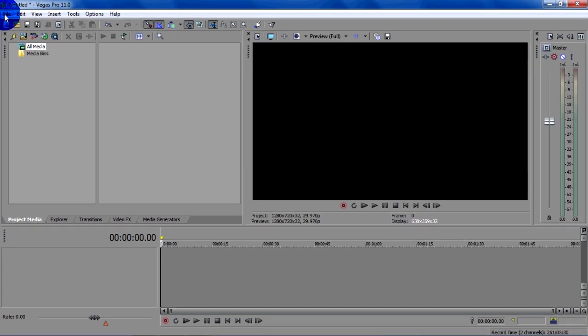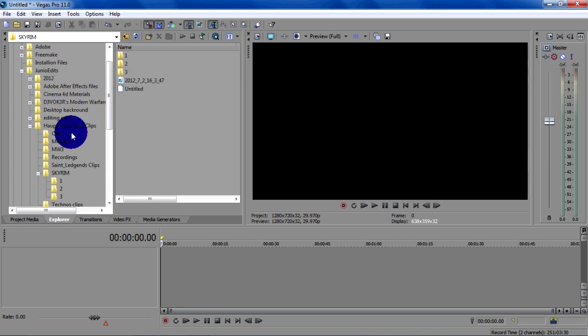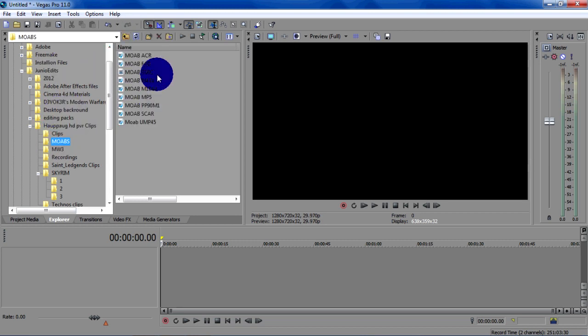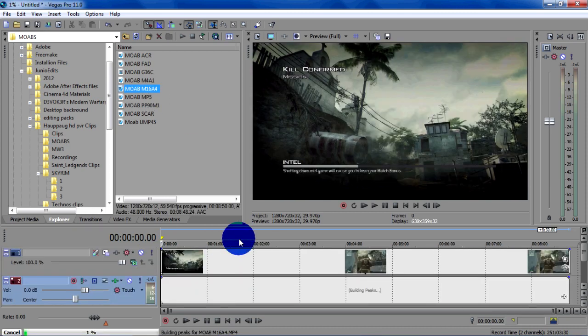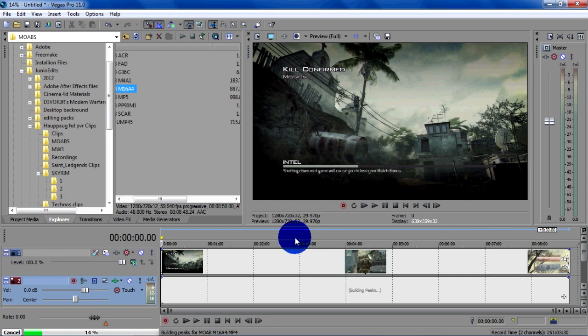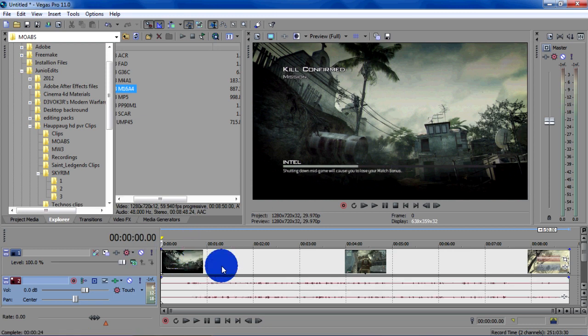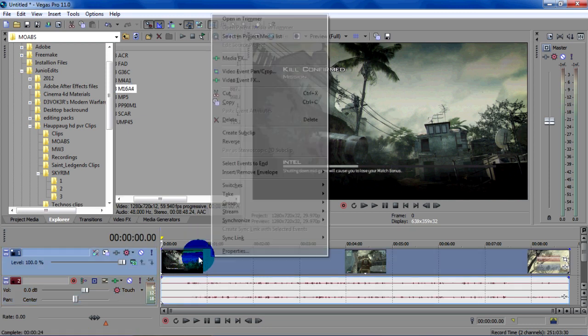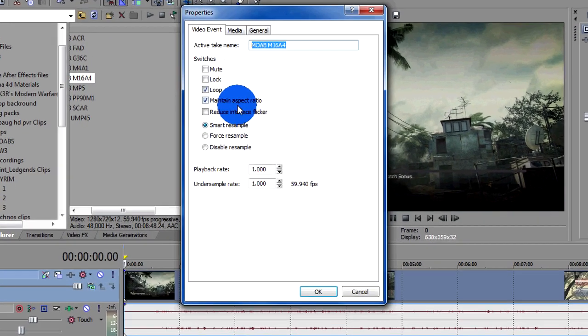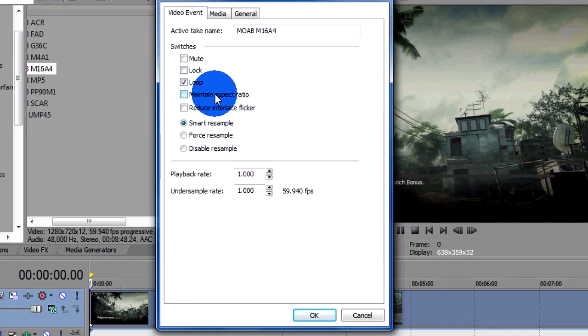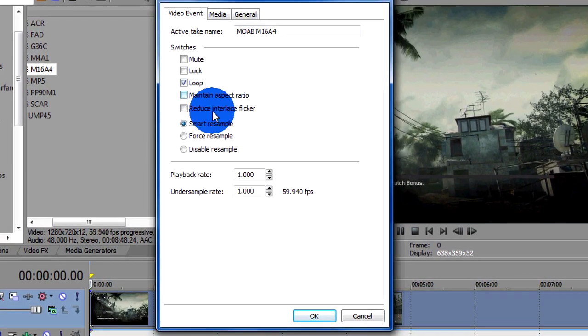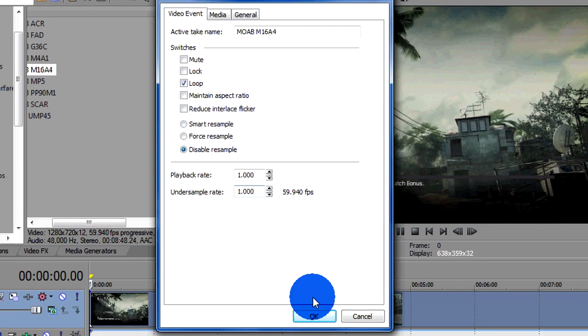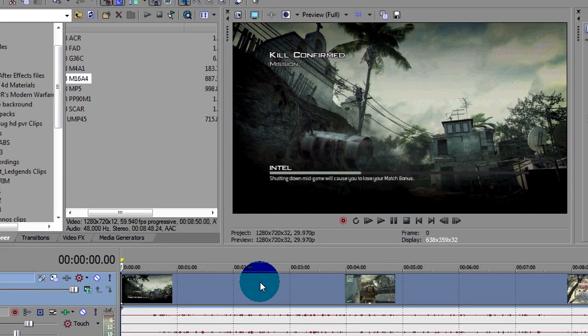And then I got a clip here, let me look for it. I'll just put whatever, MP4, I've cut it into pieces. Once it's loaded, right click, go properties, uncheck maintain aspect ratio and disable resample, tick that, OK.